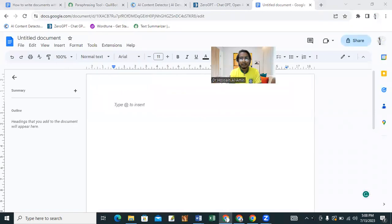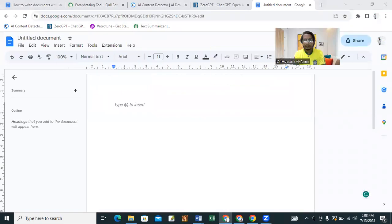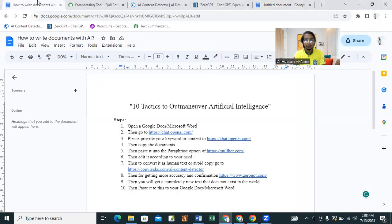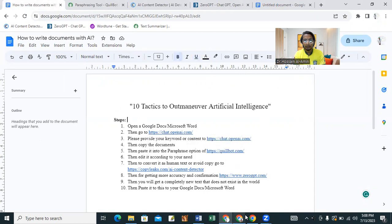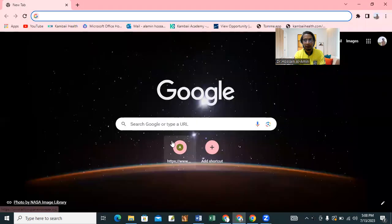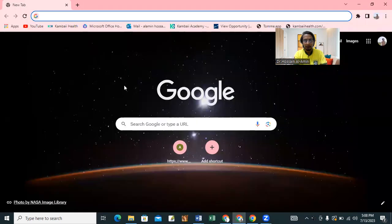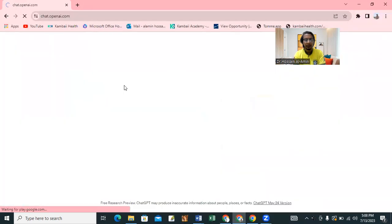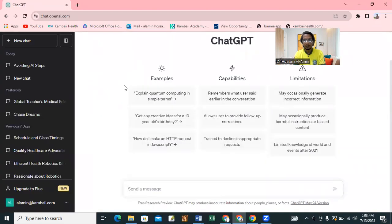So the next step that is very important: you should go to chatopeneye.com. I just go to chatopeneye.com right now. The first step is you just open a doc. The second step is you just go to chatopeneye.com.